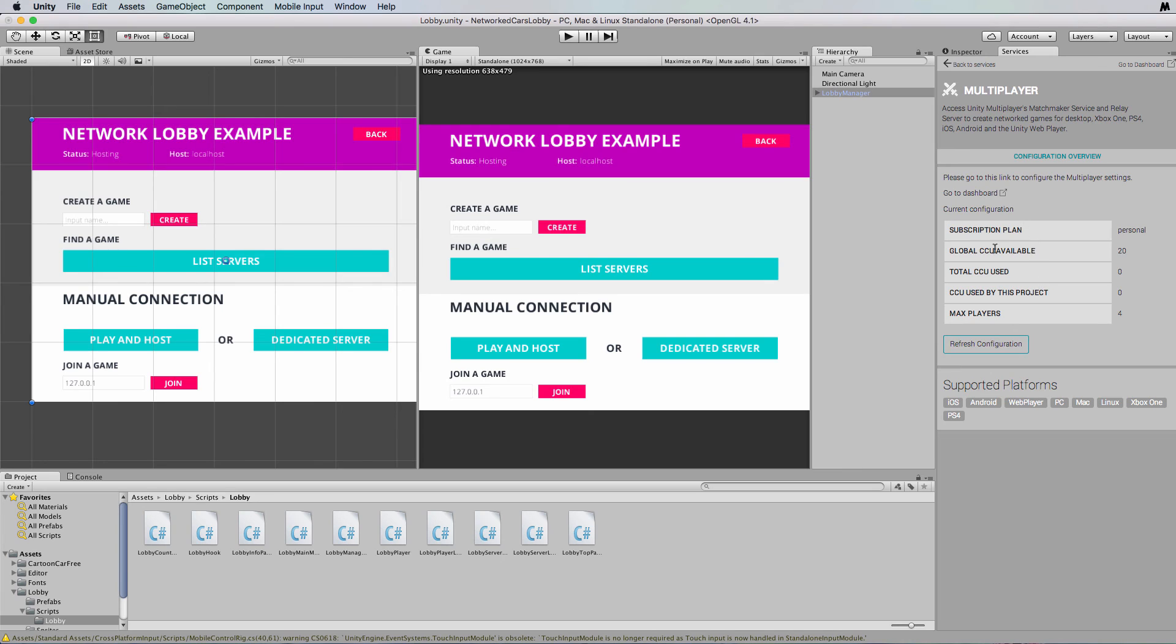Now this is all set up to use Unity's servers for your multiplayer project. Right, so all we have to do now is to build it out and run and test it just as we did before.